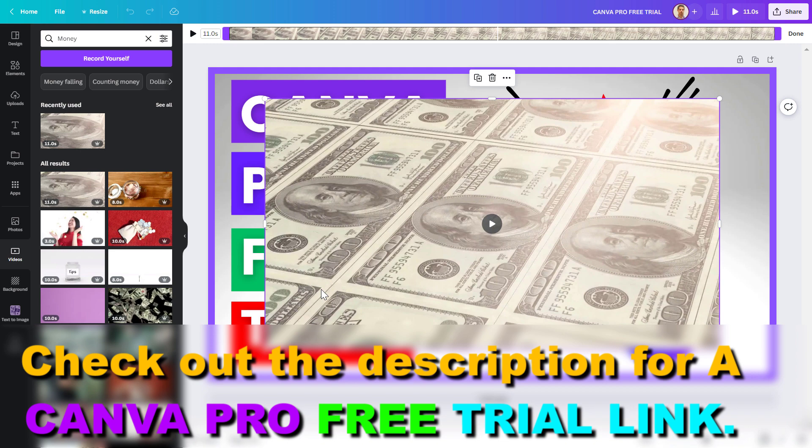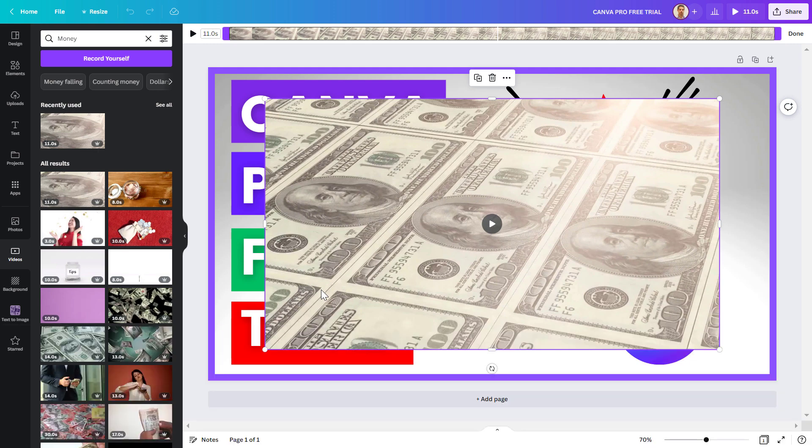So this is how to get stock videos for free using Canva. As mentioned, you can get the 30-day free trial of Canva Pro in the description below. If you want to learn more about Canva, I have a ton of tutorials where I show you how to use Canva for video editing, designing images, and a lot more.